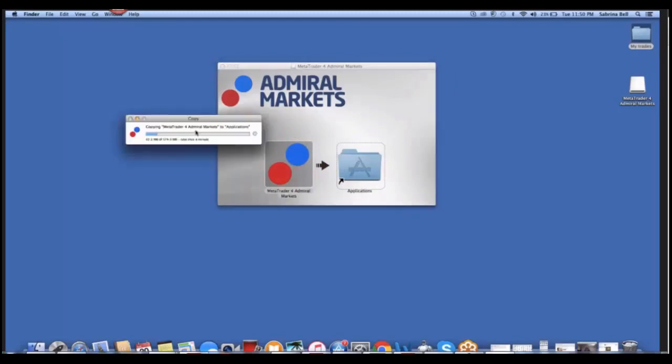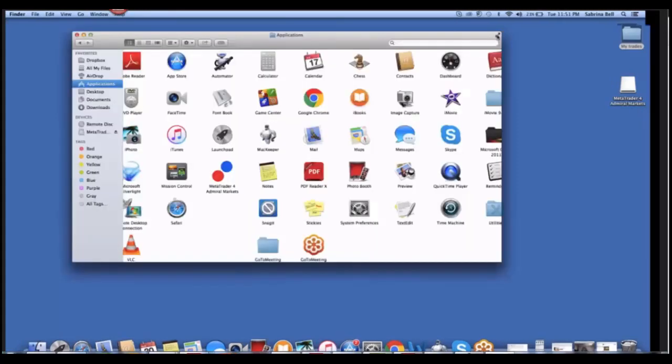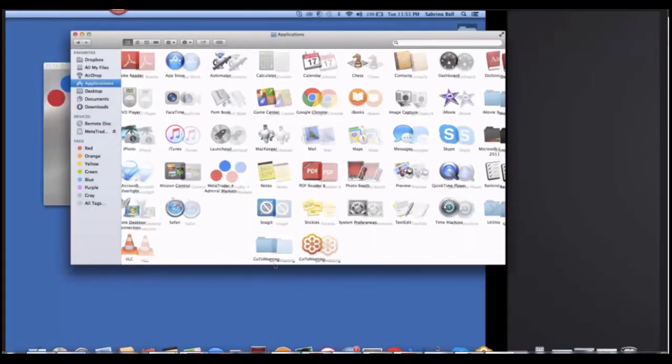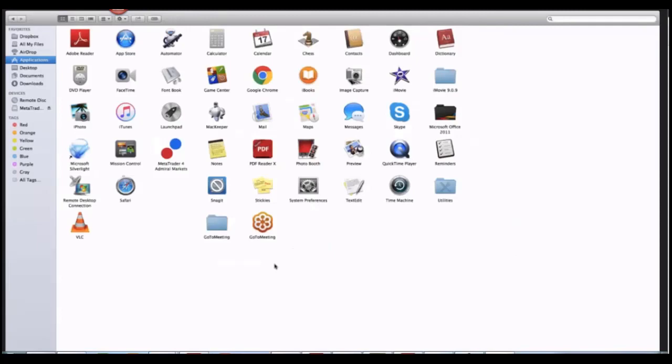It's going to load, and when it's finished loading, click on the Applications folder. After we've clicked on Applications folder, we're going to see MetaTrader 4 Admiral Markets right here, and this is the logo. We're going to double-click on this.